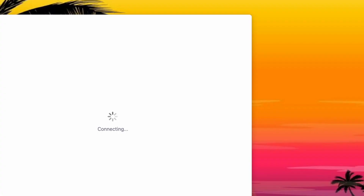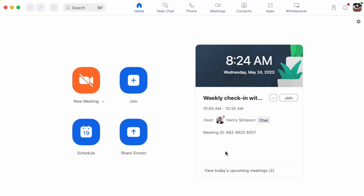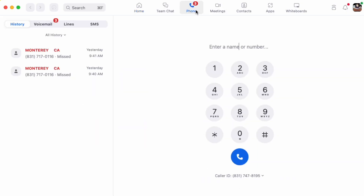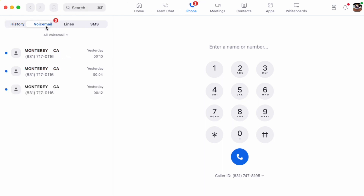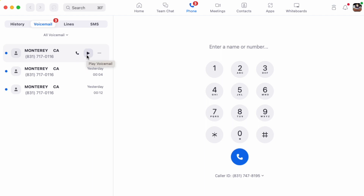When I go to my Zoom app and click on the phone tab and in the left navigation click on voicemail, I can see all my incoming voicemail. I can click play if I want to listen to a message, or I can click the phone icon and call them back without listening to it.